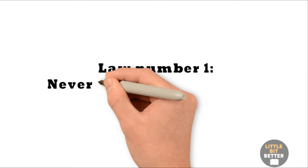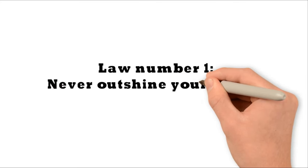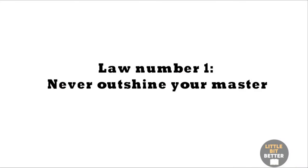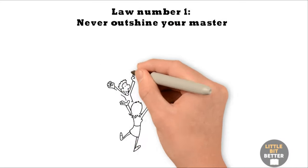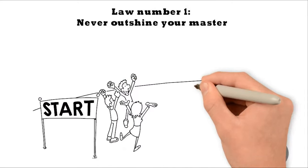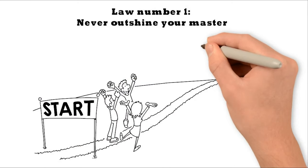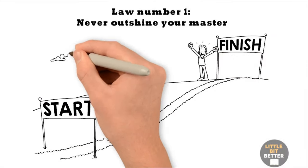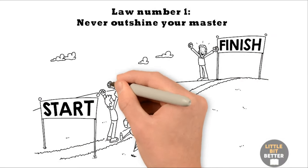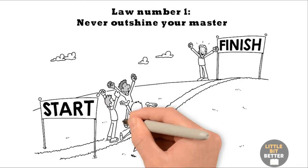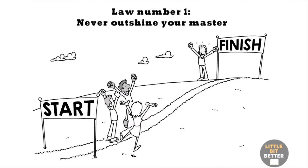Law number one, never outshine your master. While you try to impress the people above you, don't show your talents too much. This can make your superiors feel insecure, and they'll find ways to replace you.